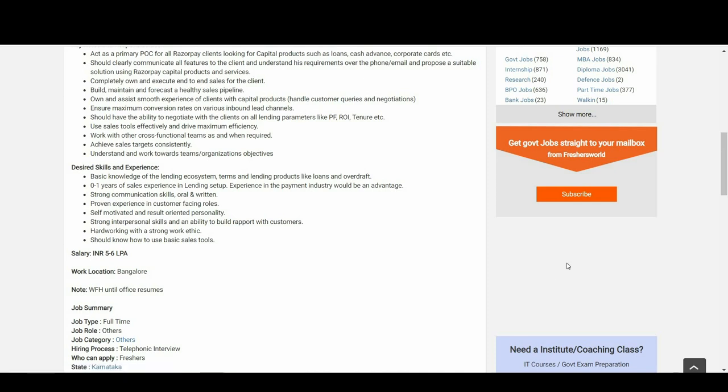So if you are meeting this eligibility criteria, I will be keeping the link in the description below. Just go there, click on the link, come to this page, and apply for your interview process.